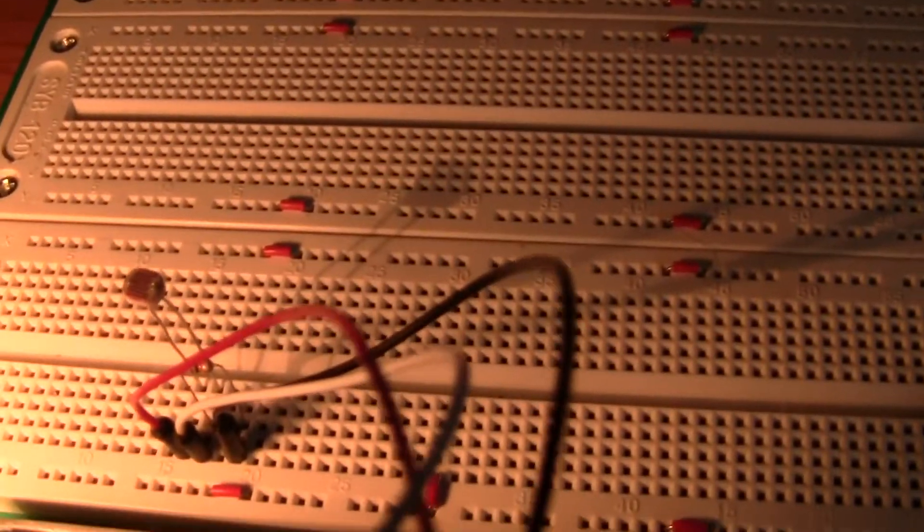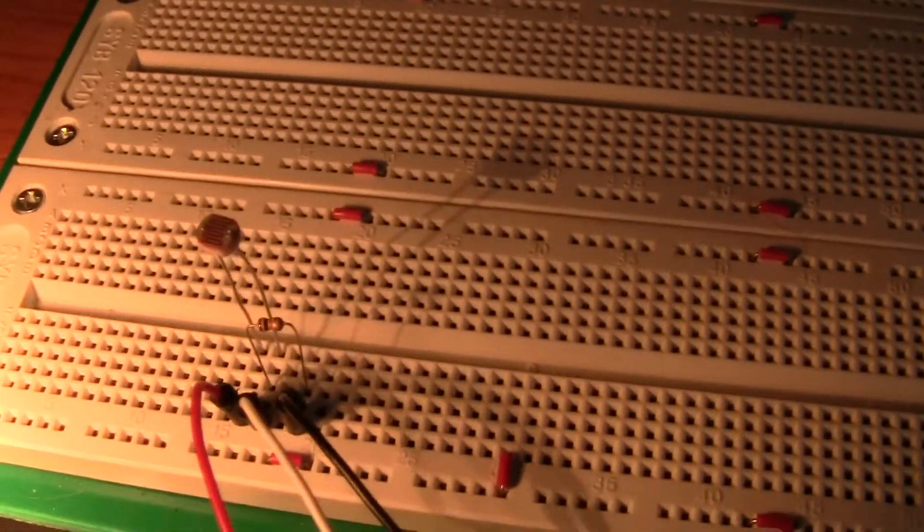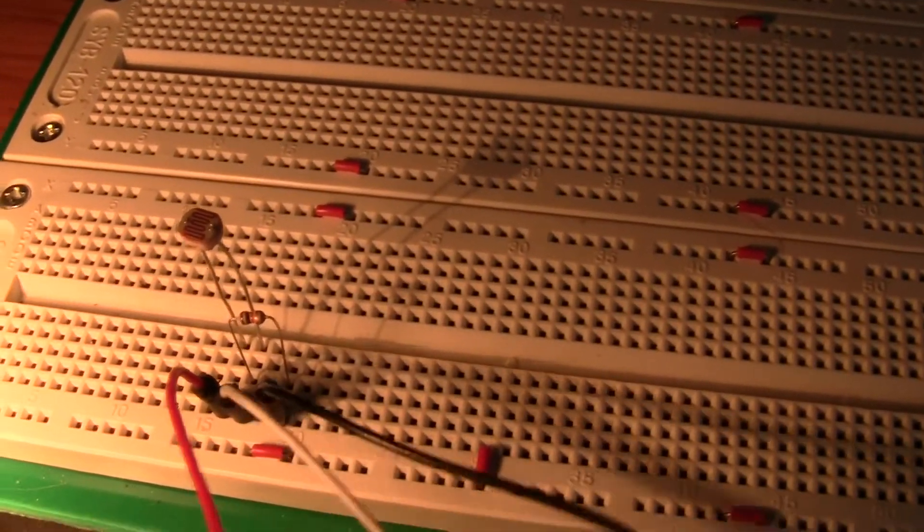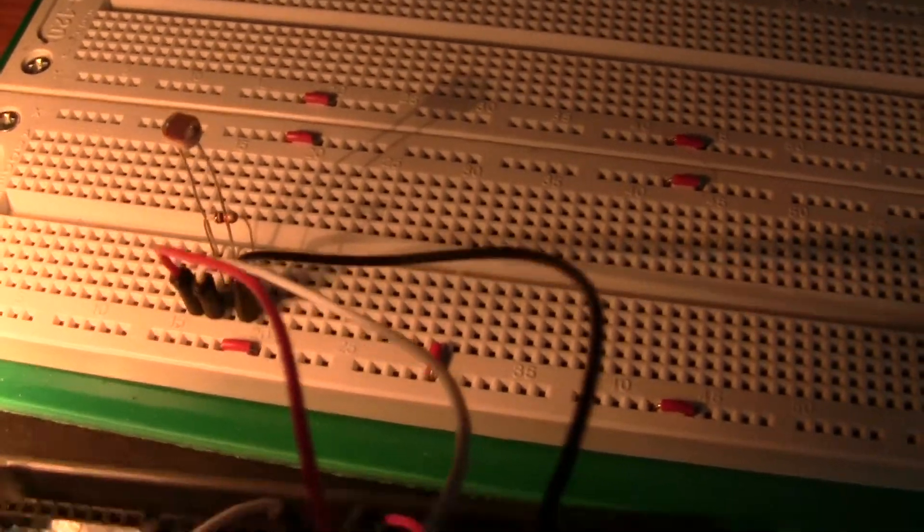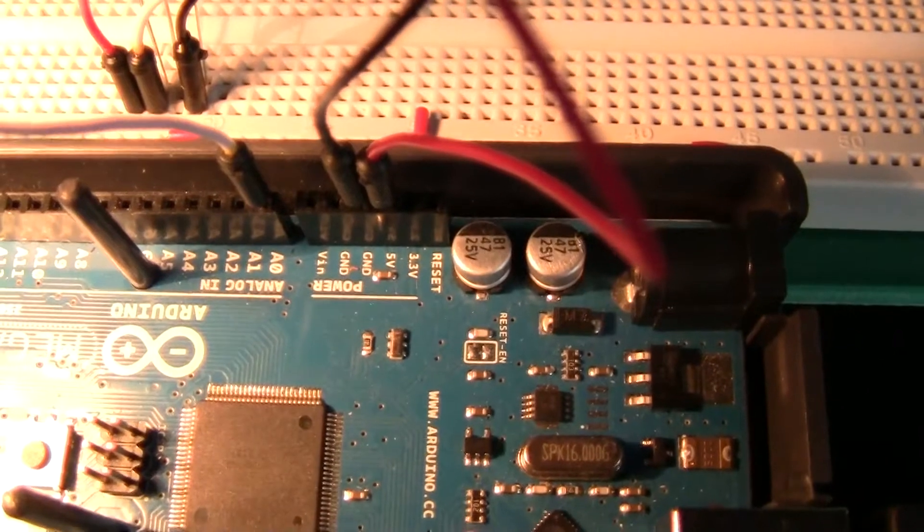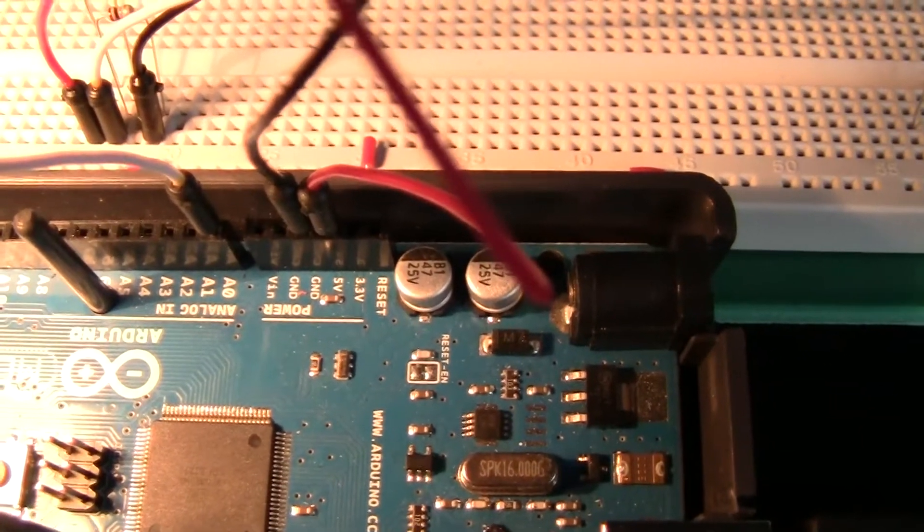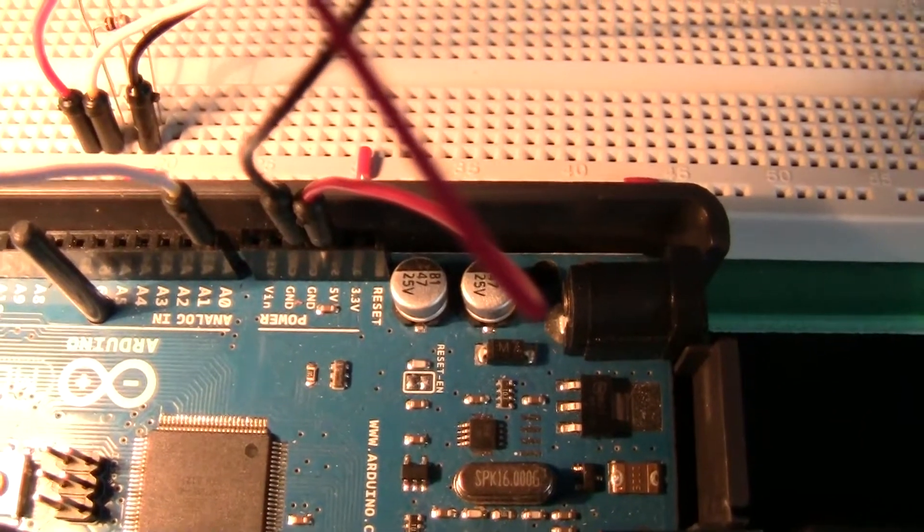We have the light sensor wired here to the A0 pin with the 5 volts on the ground.